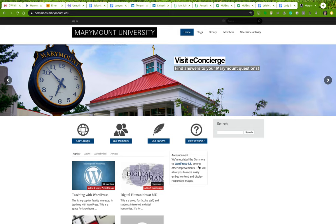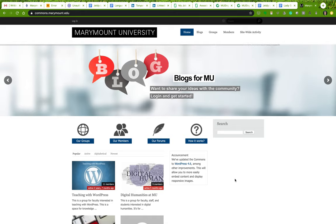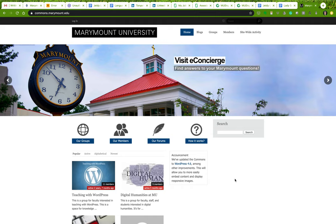Today I'm going to give you a brief introduction to setting up your portfolio using Commons on Marymount's website. Commons is a blog site for Marymount students, faculty, and staff. It is based in WordPress, which is pretty much the industry-wide standard for any kind of blogging platform.